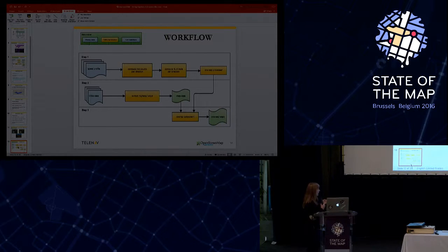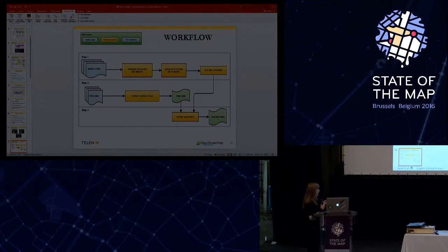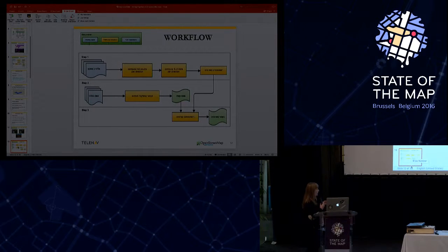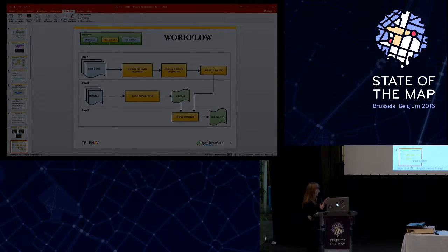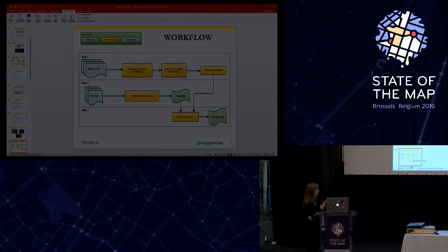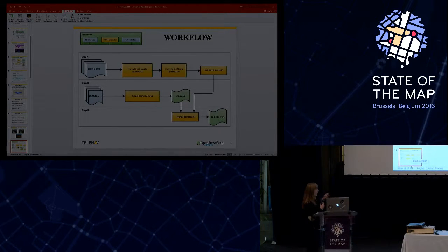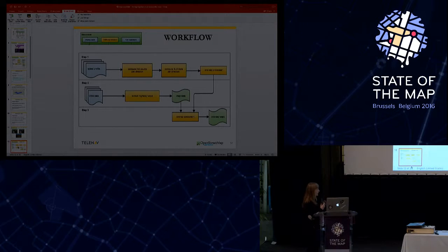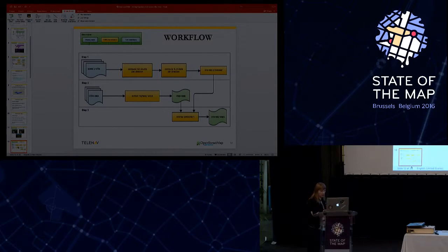And the result of the ways that satisfy these two components is the one-way processor. At the second step, we took the OSM data and extract all the highways, and this way we generate some kind of map data. And at the overlay component, we took all the map data generated with the one-way processor candidates, and we get the probable one-ways.